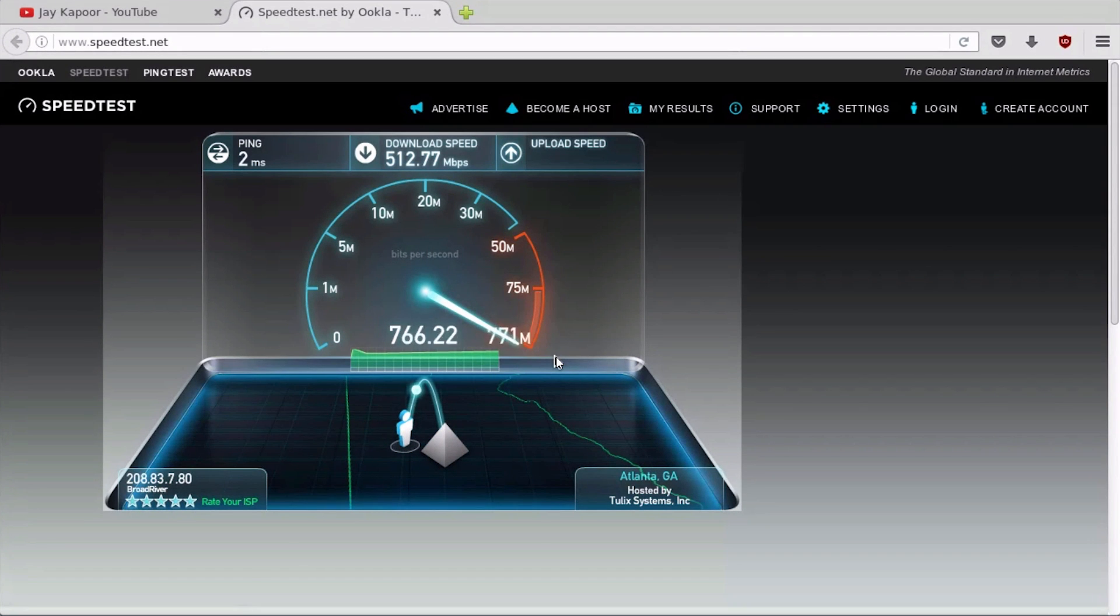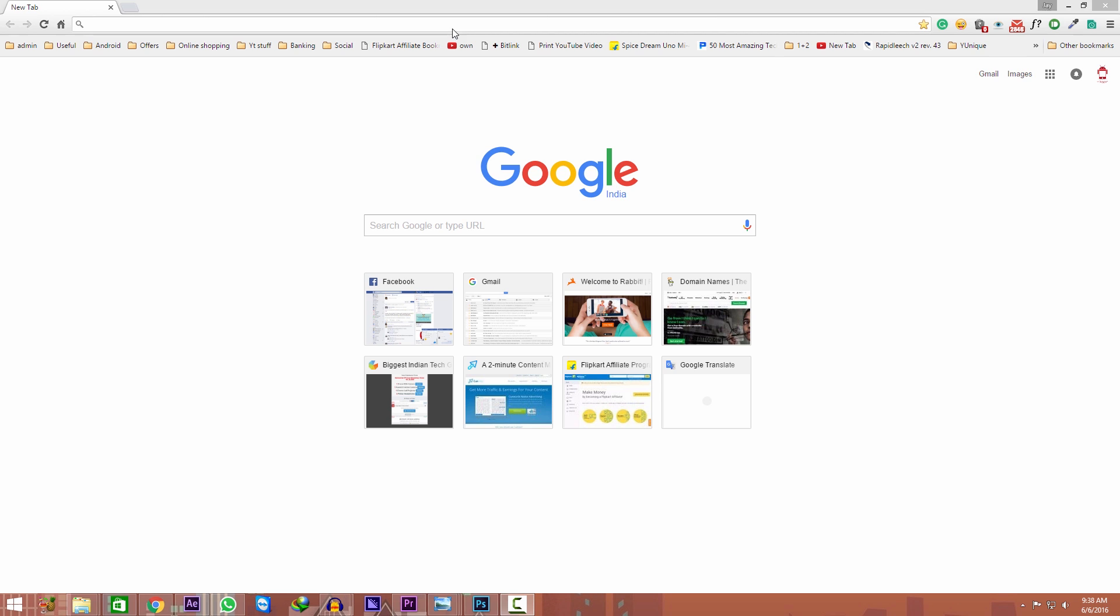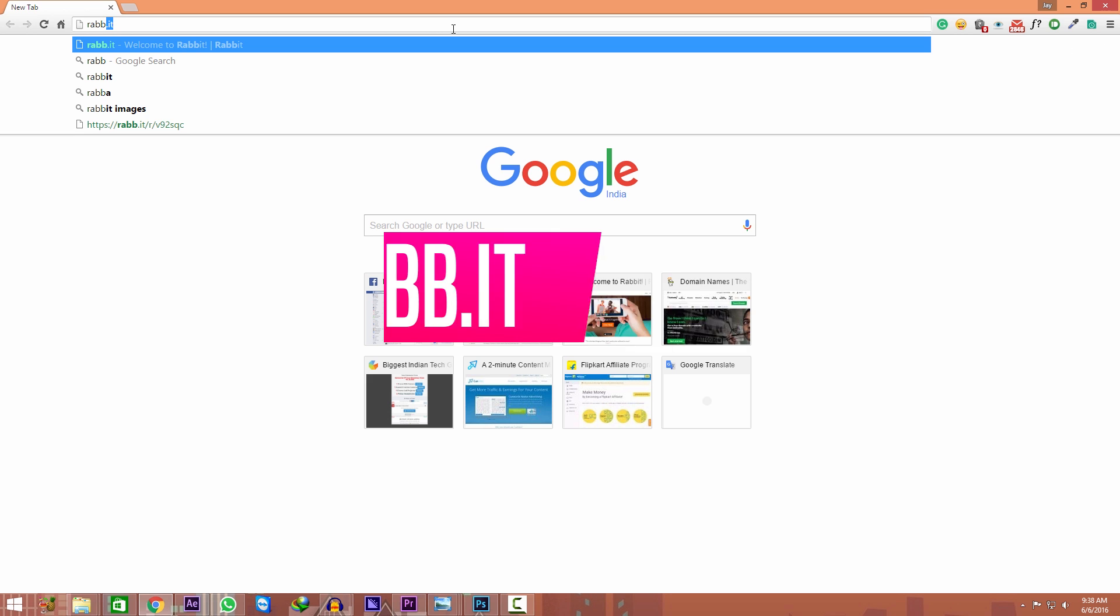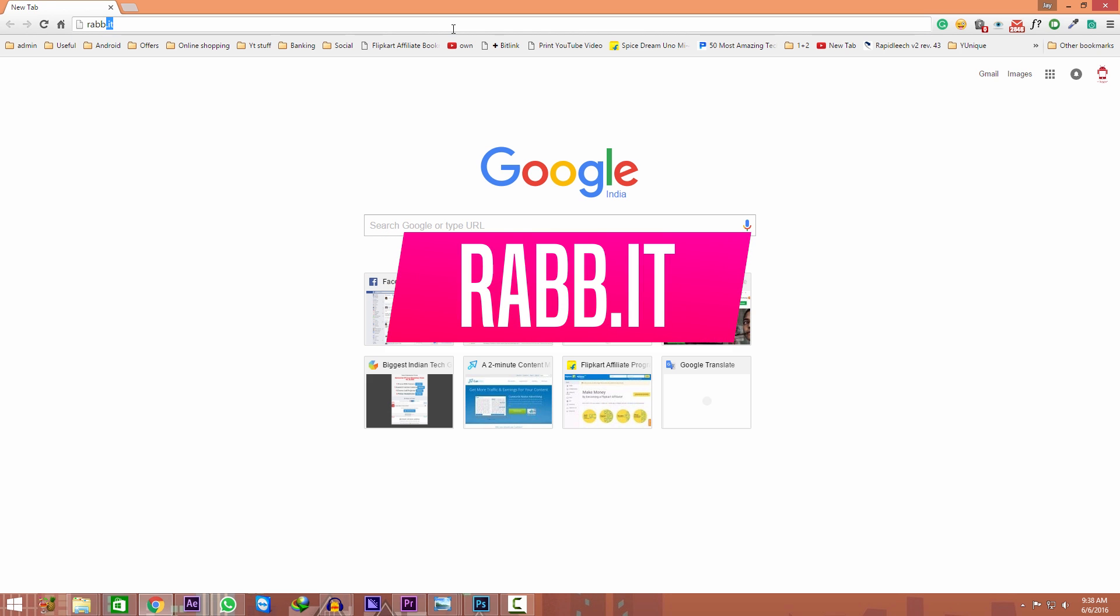We will use Rabbit for this. Just open up your PC browser, go to rab.it and press enter.